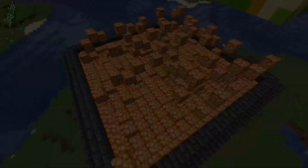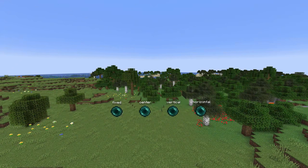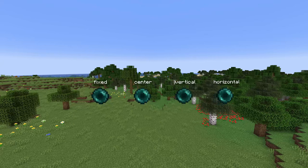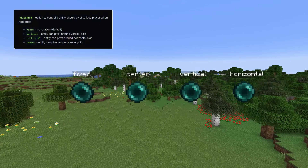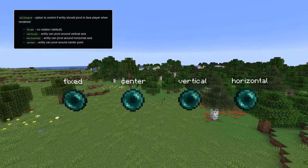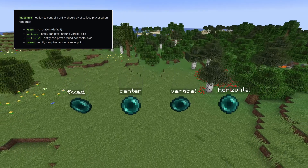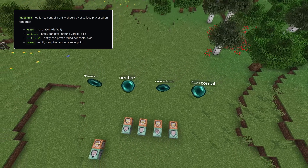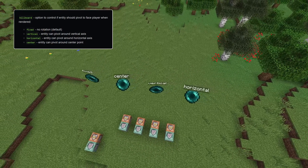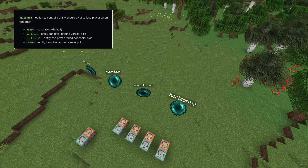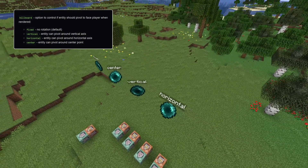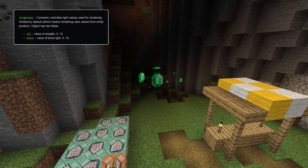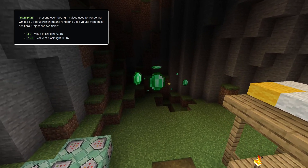Set this to 0 to start immediately. Another property all the display entities have is called billboard, and controls how the entity is rendered relative to the camera. On the default value fixed, they render as any other entity in the world. The other options make the display entity turn either partially or fully towards the camera. Center makes the entity fully turned to the camera, whereas vertical and horizontal let the entity turn towards the camera rotating around one axis, like if it was stuck on a pole or hanging on a string, respectively. You can also set the display entity's brightness to simulate it being in a different brightness than it is in the world.